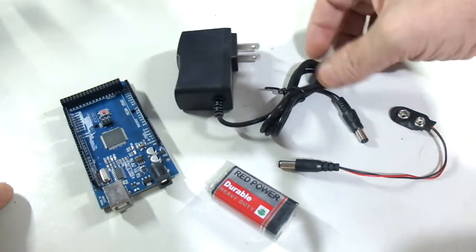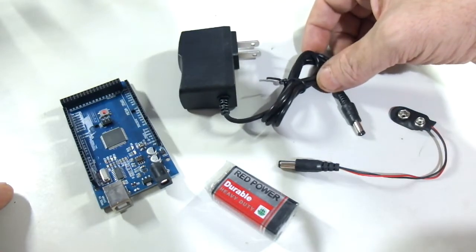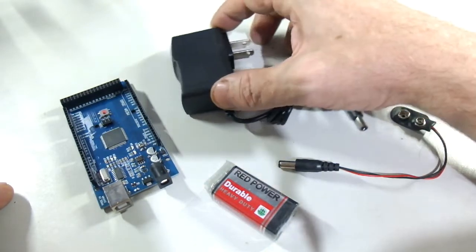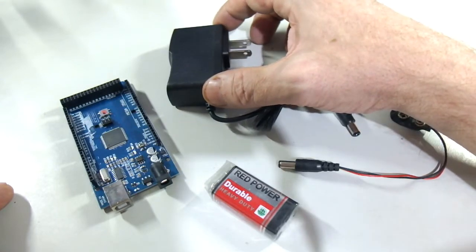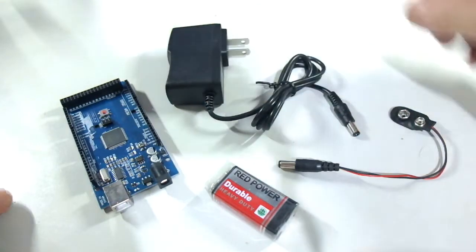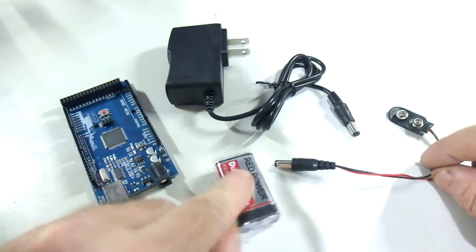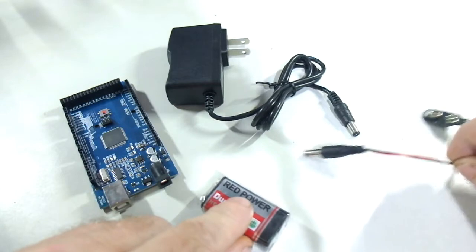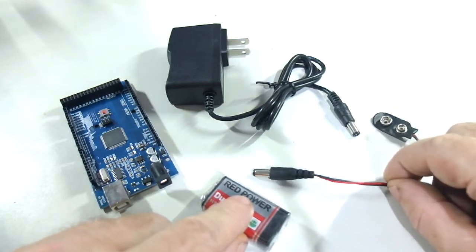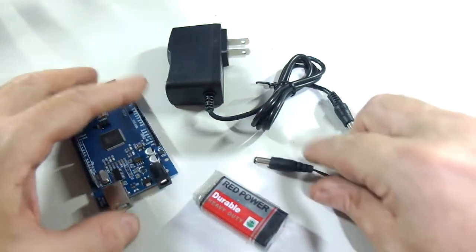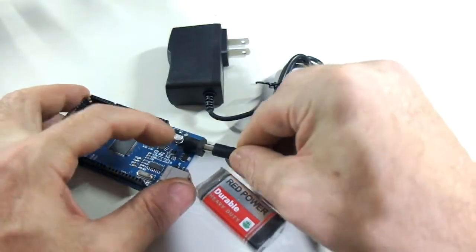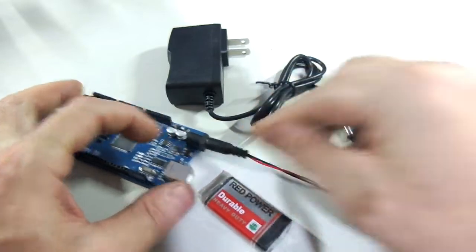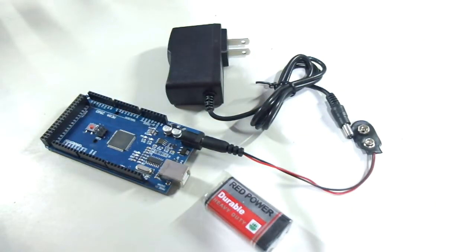To power that, we have a couple of choices. We have this power supply, 9 volt, 1 amp. And also we have a little 9 volt battery here and a little connector so we can connect it into here and power the Arduino.